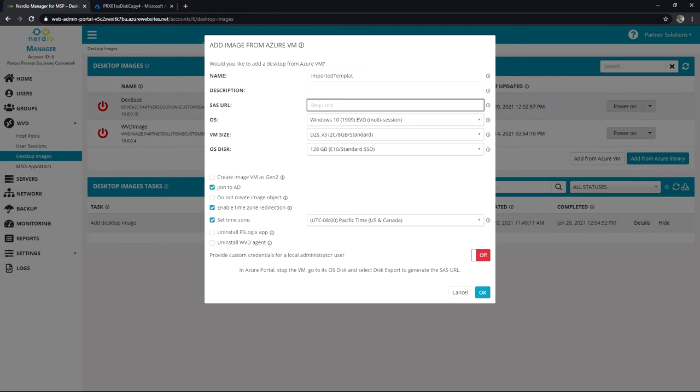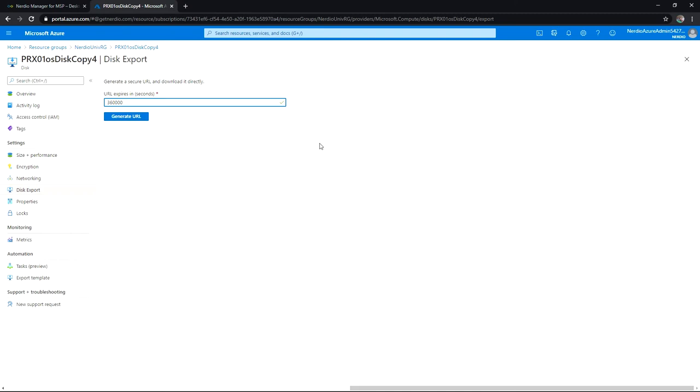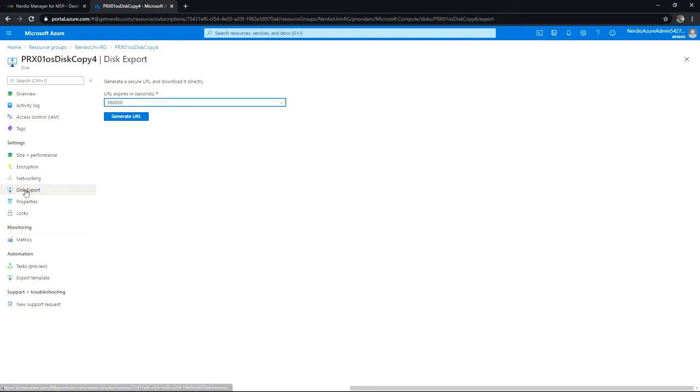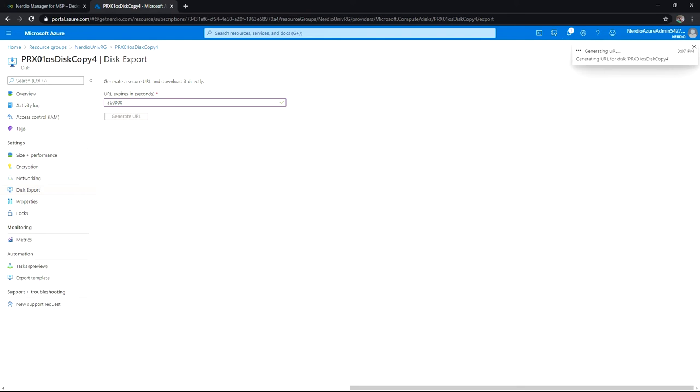If I jump over to the Azure portal, I'm in the OS disk of the machine that I want to export over. I'm going to bring over that OS disk and then mount it with a new series size, and I'll be able to use it. I can go here to Disk Export, generate this URL, and that'll just take a moment.